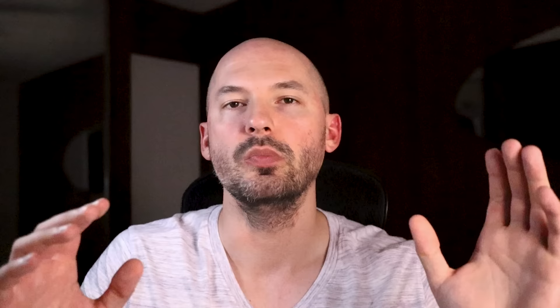The next big feature that I think you're going to want to know about is how they change the stylize value. According to the notes, the stylize command has been fixed to have a strong effect on the amount of stylization applied to your image. Now, what that basically is saying is how closely is mid-journey going to follow your prompt. At a low stylize value, it's going to follow it directly. And if you didn't write a very complicated prompt, you might not get something that good looking. However, on the other side of things, you can write a really short prompt, bump up the stylize value and get something absolutely beautiful. It might not follow your prompt to a T, but a higher stylize value gives mid-journey some creative freedom and it can come up with some absolutely amazing stuff. And this update has only expanded its ability to do that.